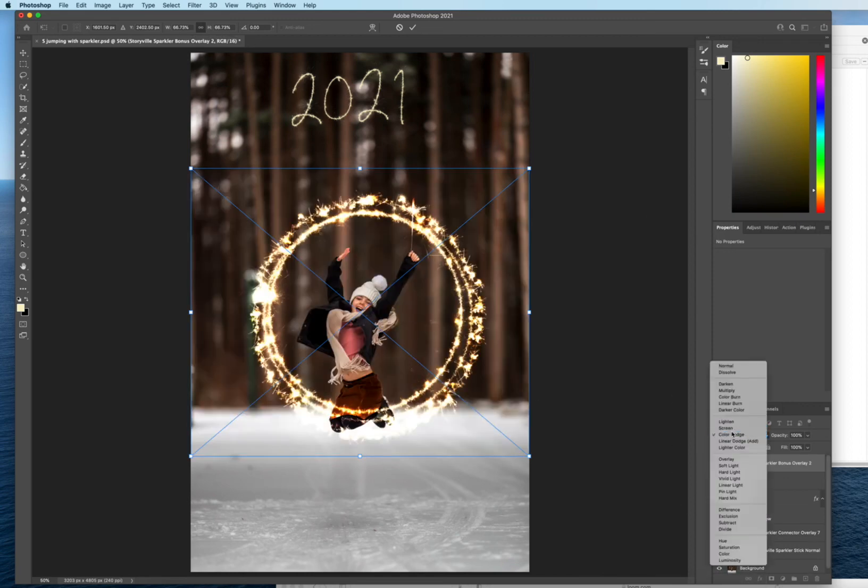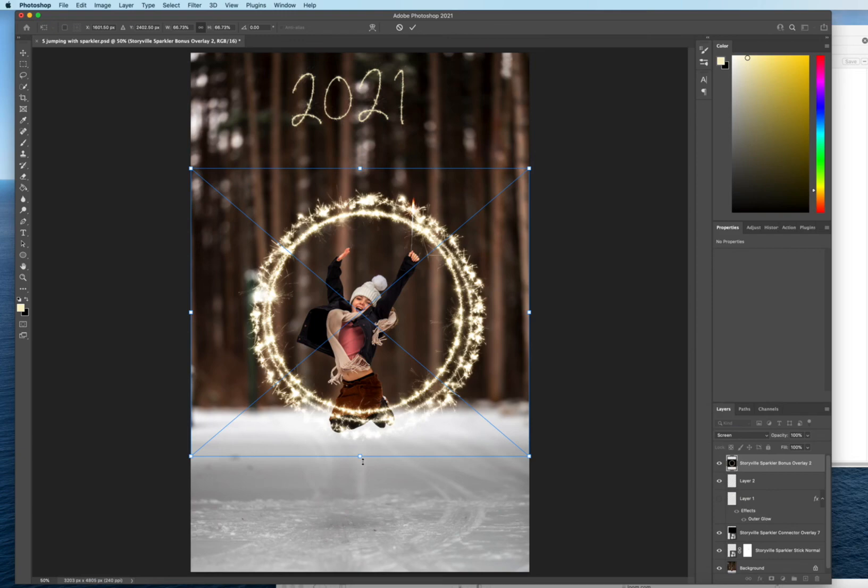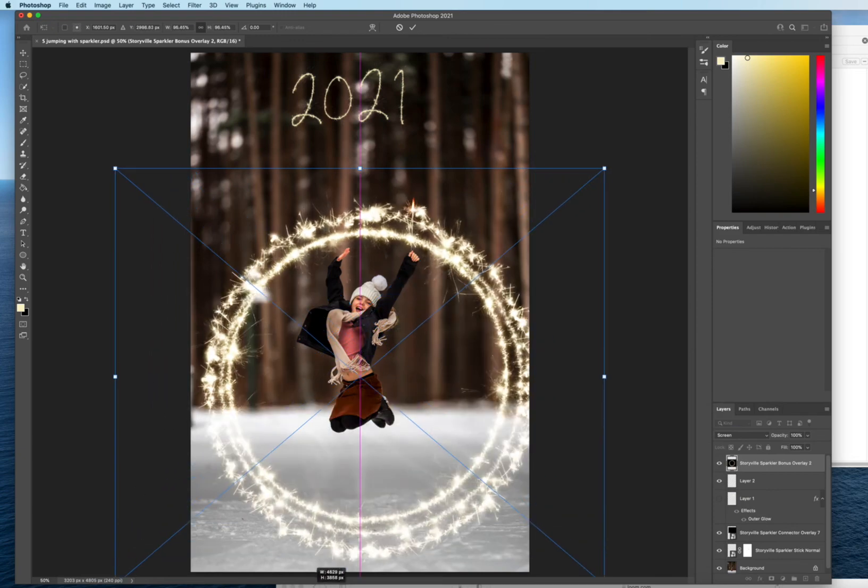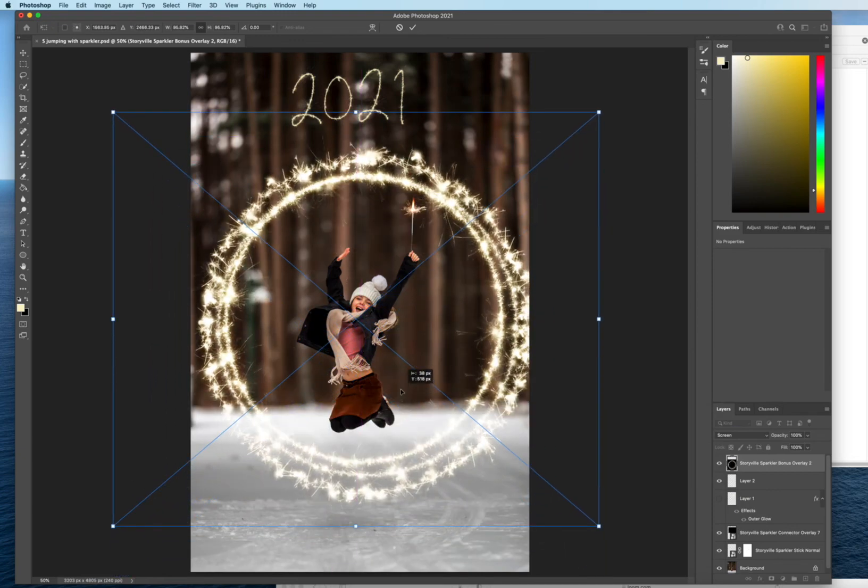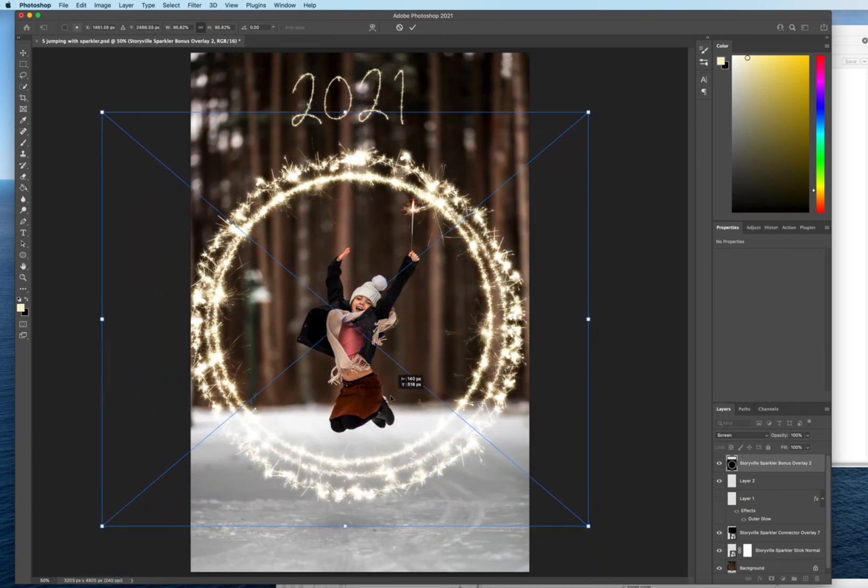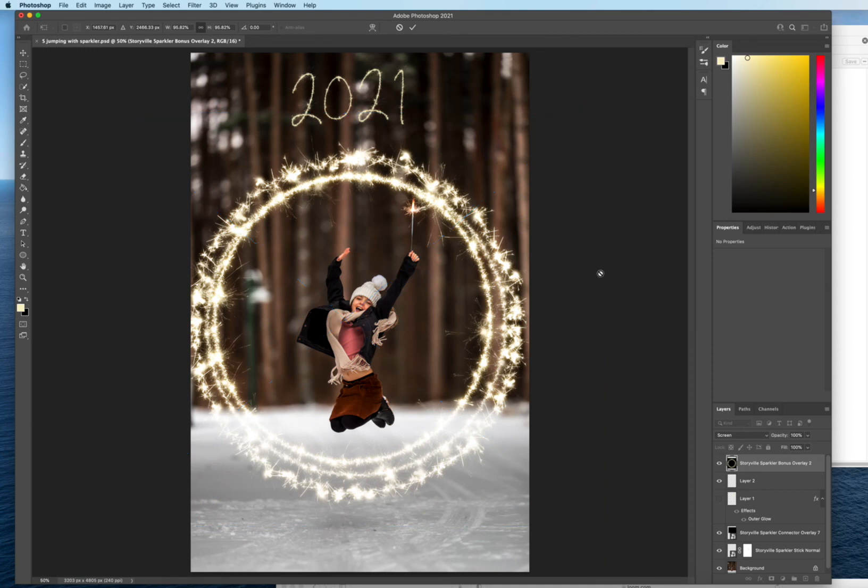I'm going to go with screen, though. And there you go. You have her in a happy little circle with the date. Just options are endless, guys.